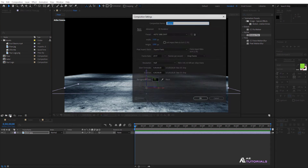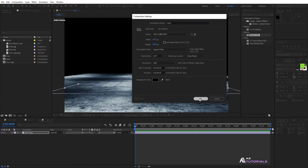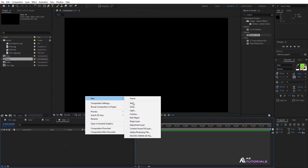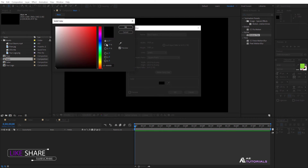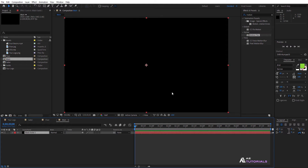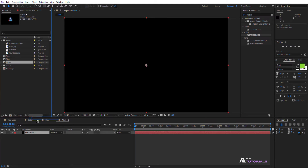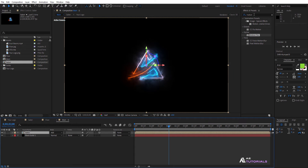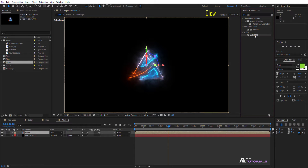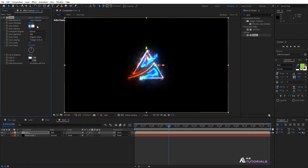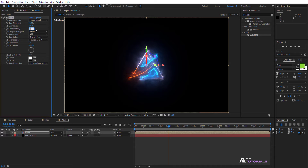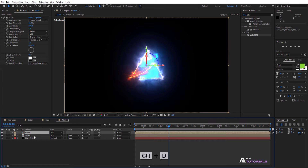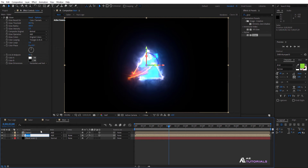Now create a new composition and name it Main. Click OK. First, create a new black solid layer. Then drag and drop the Saber comp layer into the timeline. Change the mode to Add and enable the 3D box. Go to Effects and Presets and apply the Glow effect on the layer. Set the glow radius to 400 and the intensity to 1.5. Now duplicate the Saber layer by pressing CTRL+D and rename it to Reflection.